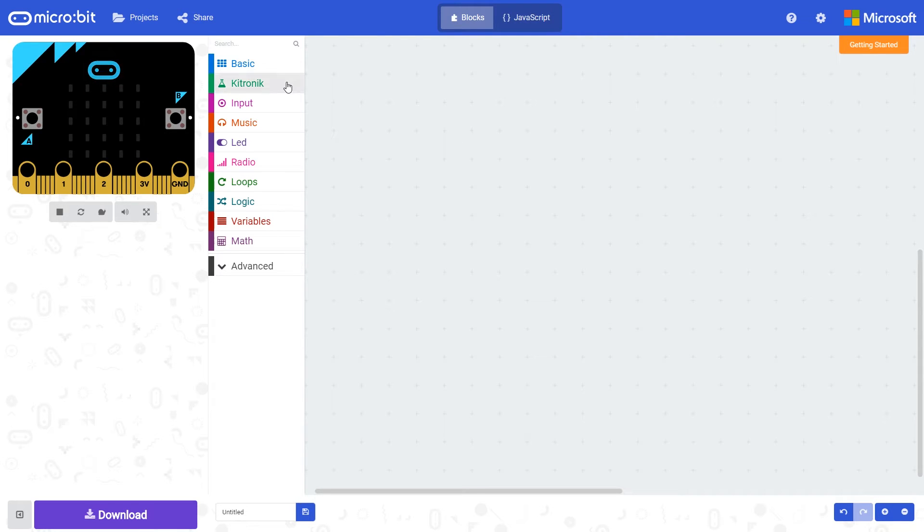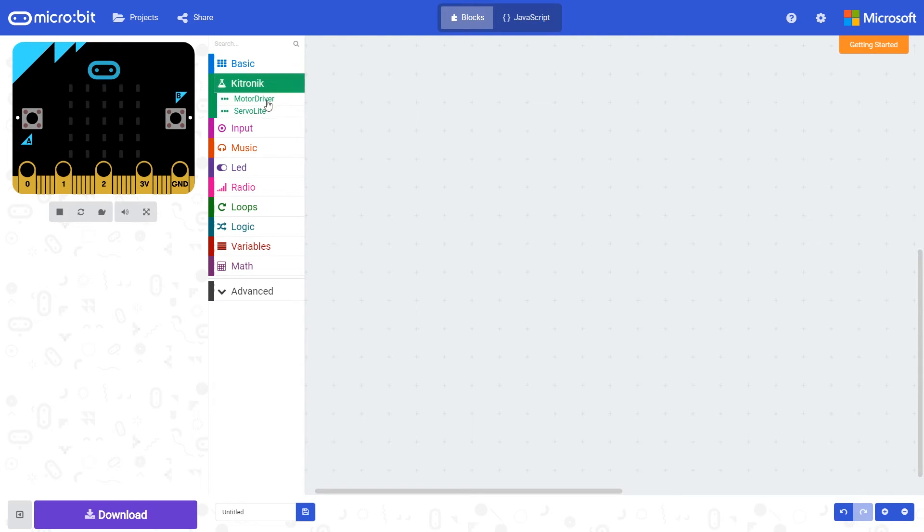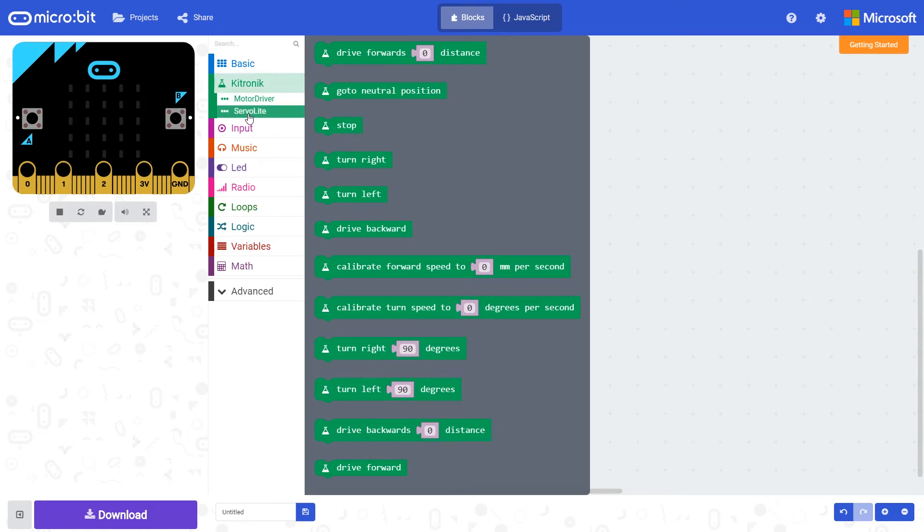The blocks once installed fall within this Kitronic block set and then the servo light subset of this block set here.